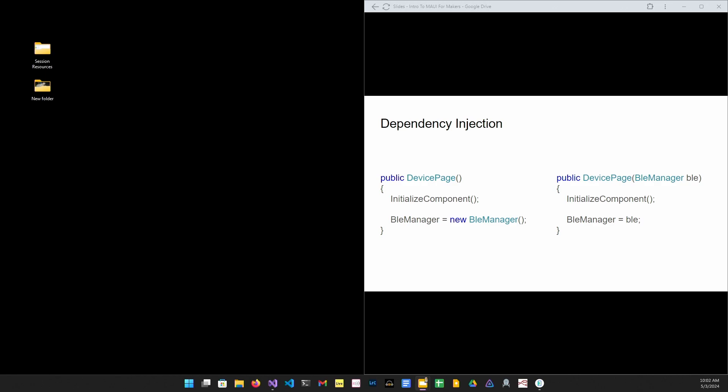This leads to tightly coupled code. In the second example, we don't want instance creation to be mucking about in our code behind file. We'll inject it into the app using dependency injection.